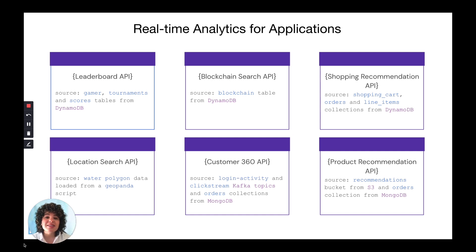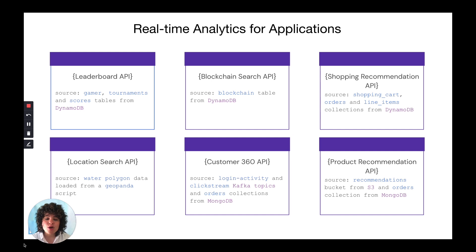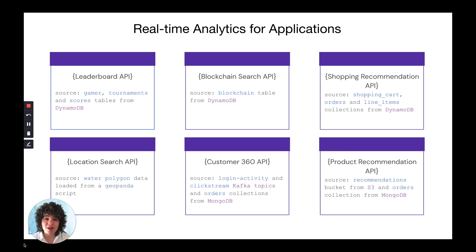Rockset is used for analytical queries and not just the dashboard kind. Think leaderboards, personalization or recommendation engines, location search and so on. We're talking real-time analytics for apps.